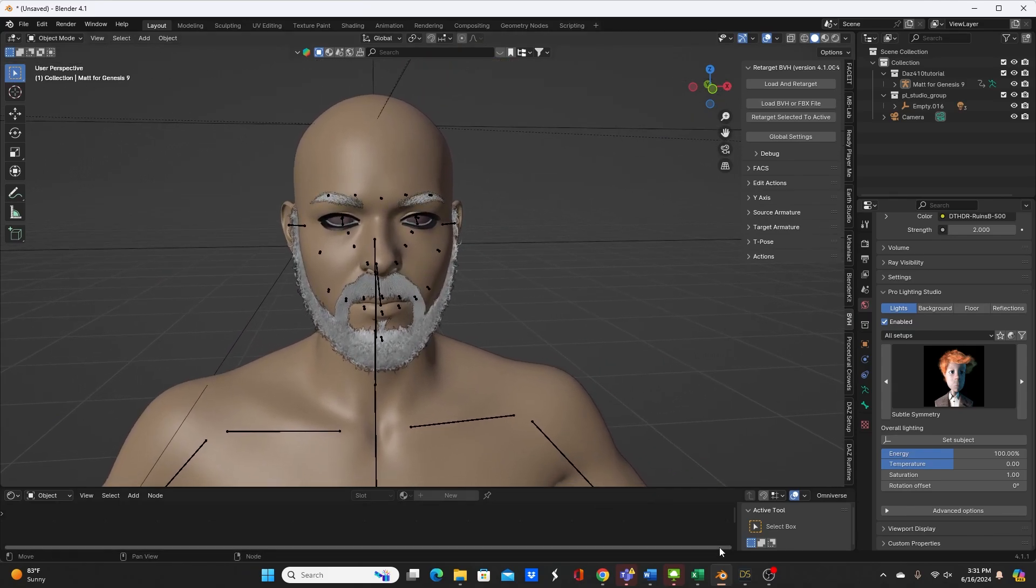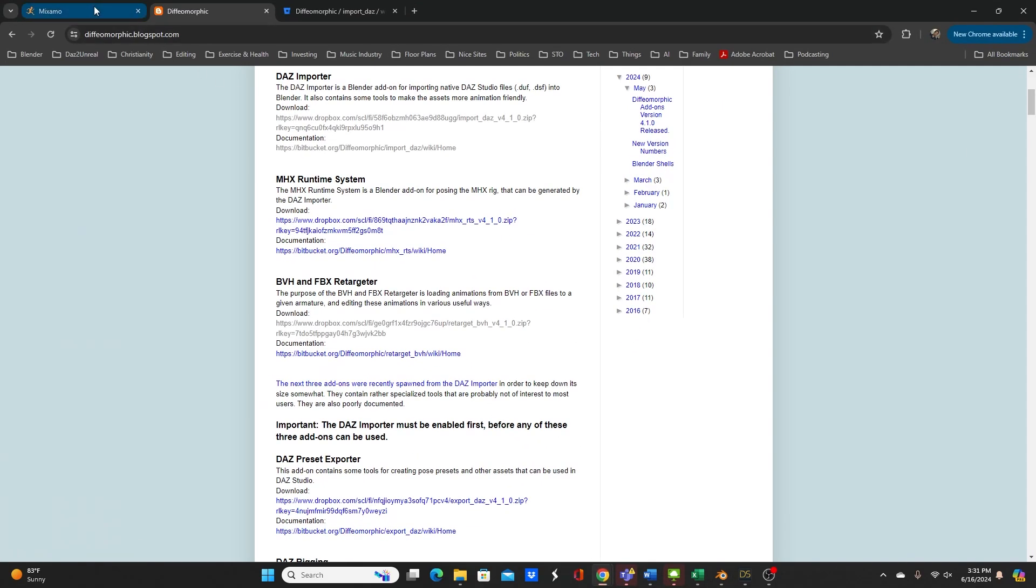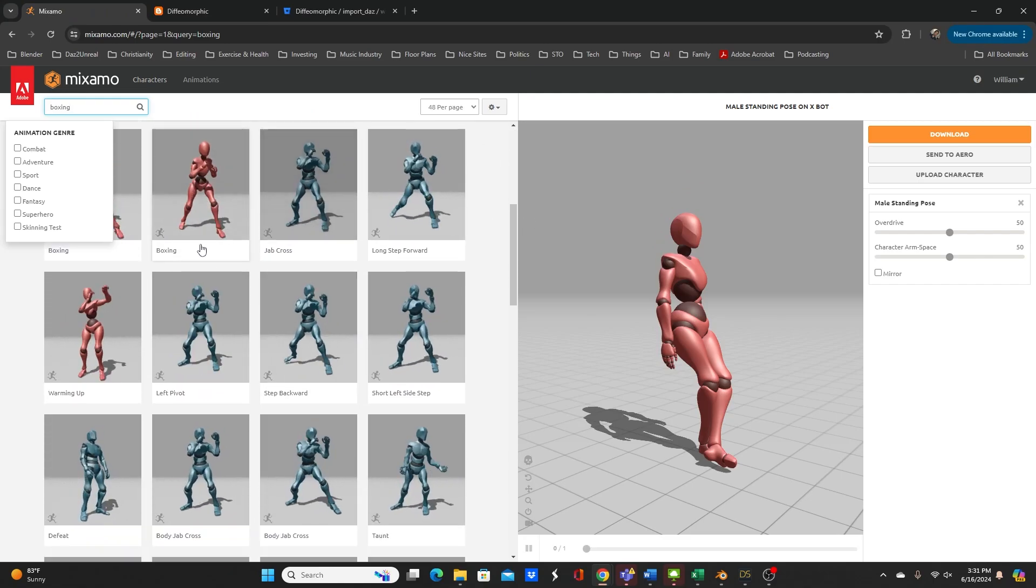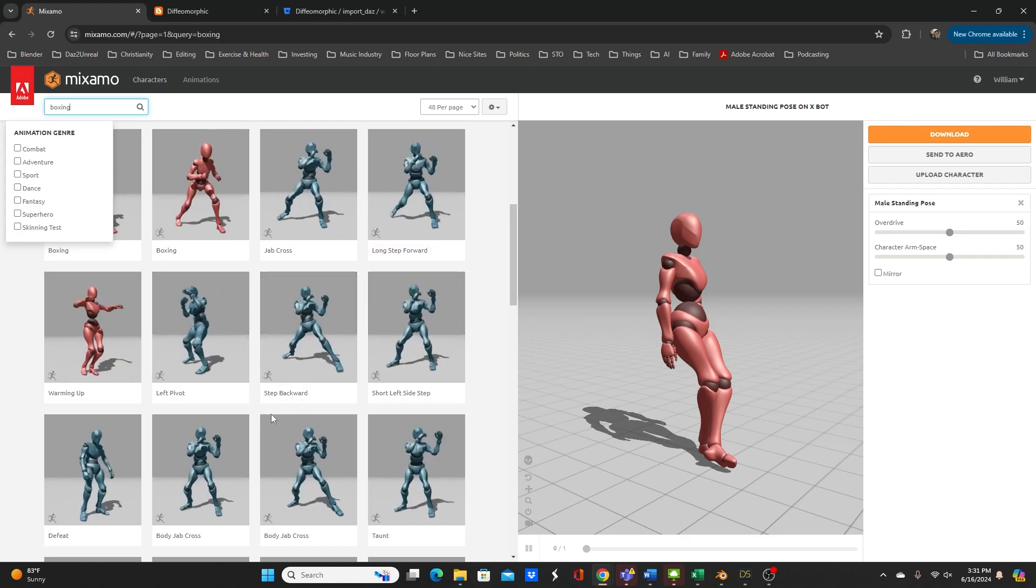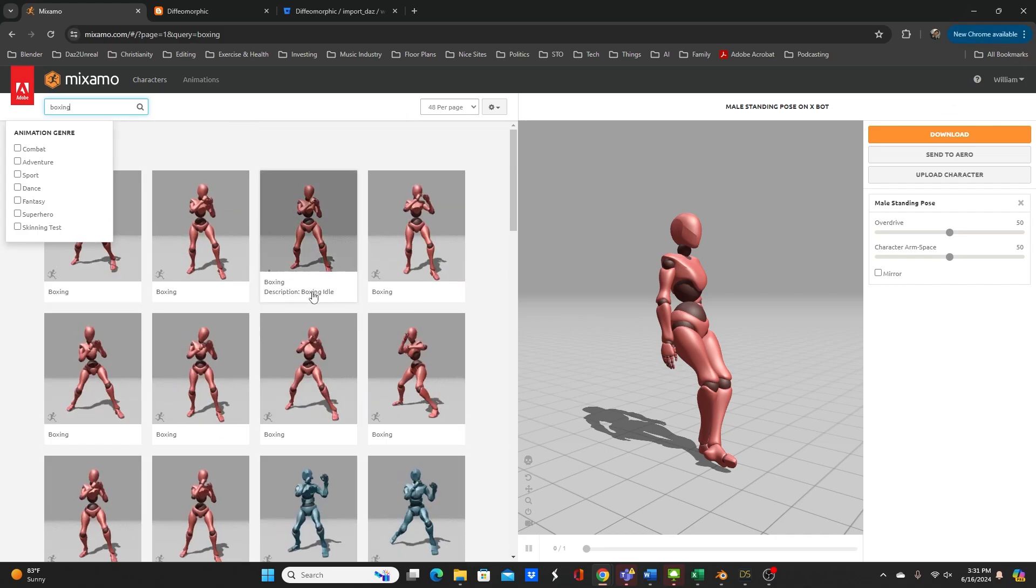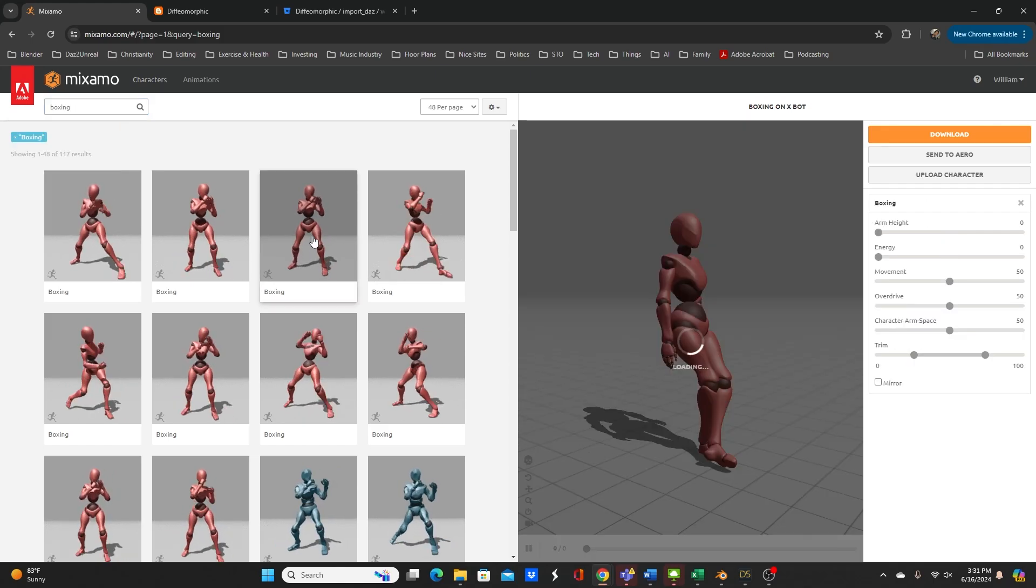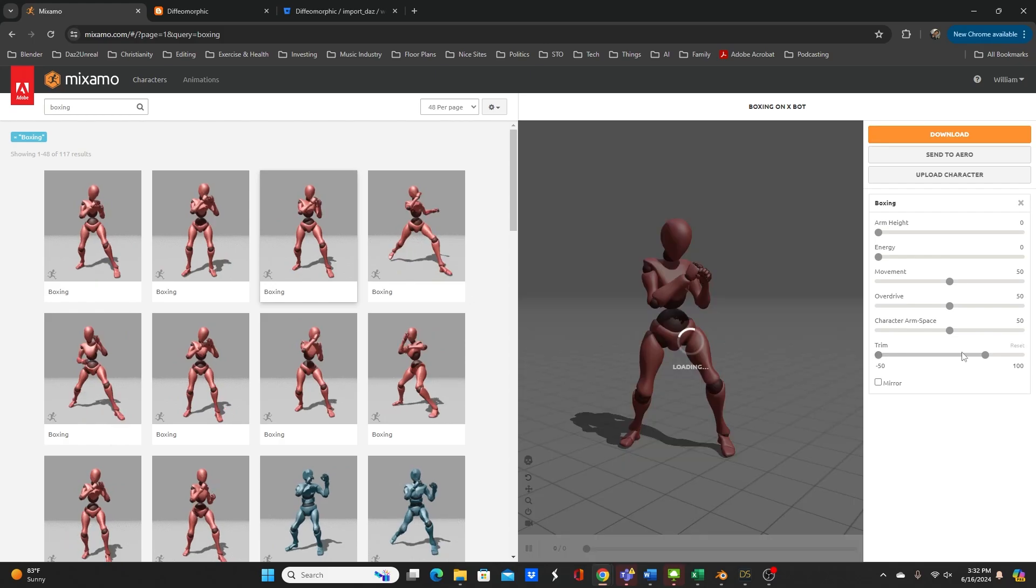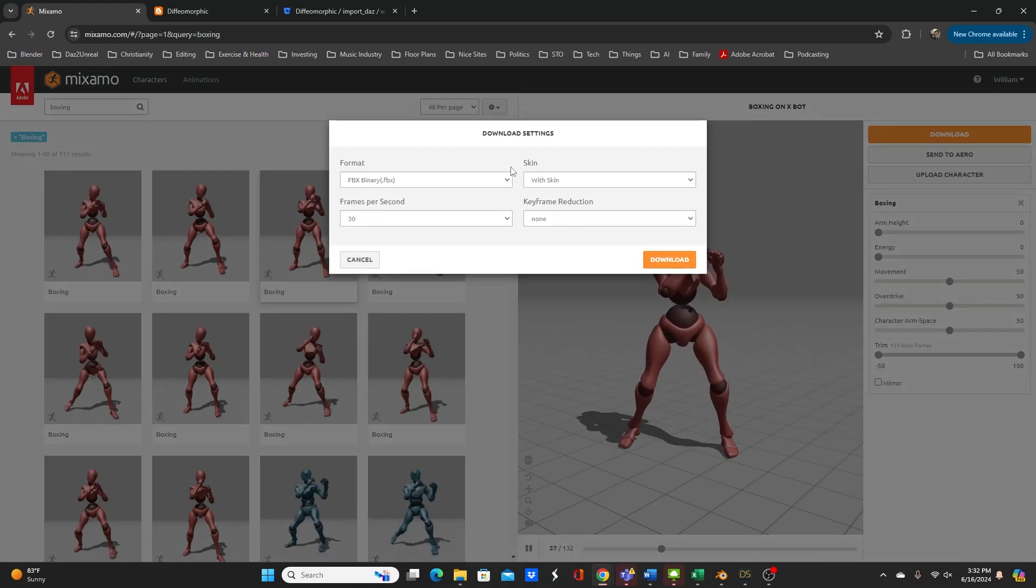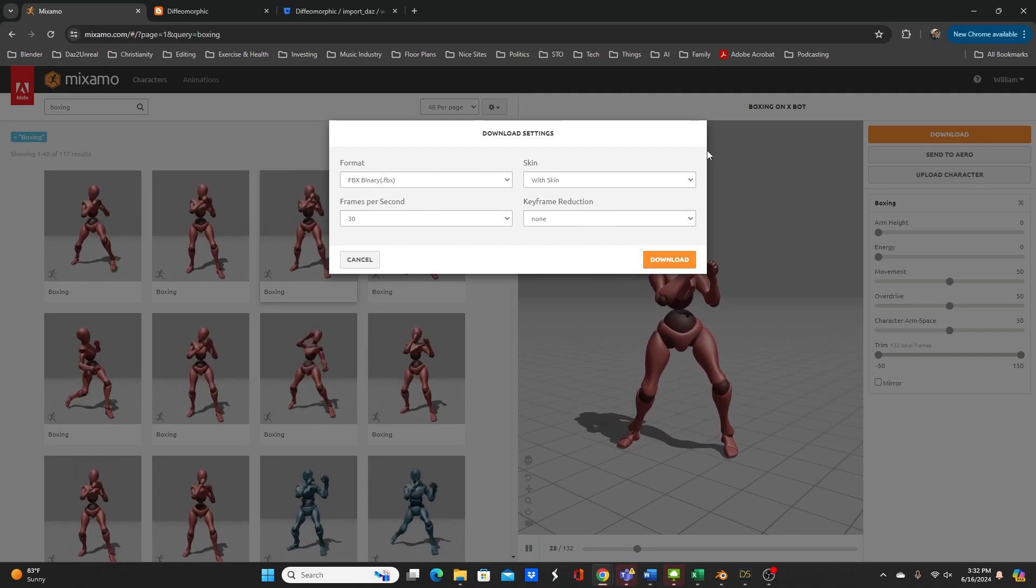So I got some animations from Mixamo. It's a pretty popular site to get motion capture files. They usually come in FBX format, not BVH, so I'm glad that this add-on uses both now. So I think I got some boxing FBX file. I hit download and then I use these default settings and then I hit download.